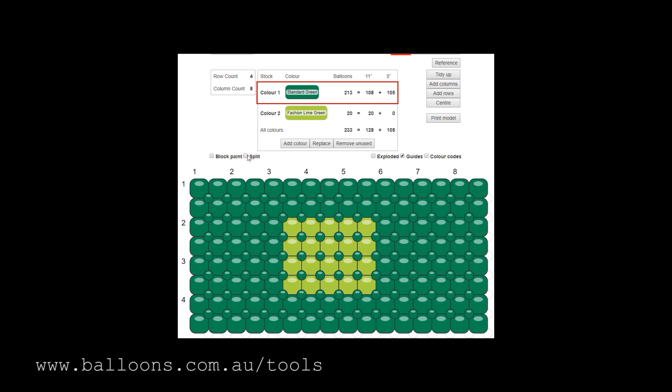However, you can also split it. You can put those little dividers in. So we've created a feature here. The checkbox is split. Select the square that we want to split.